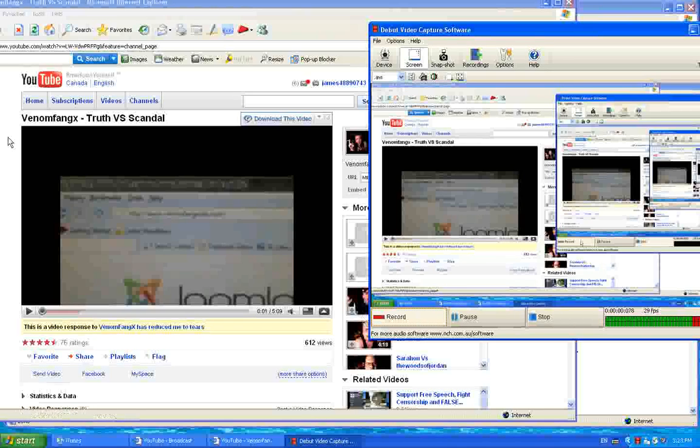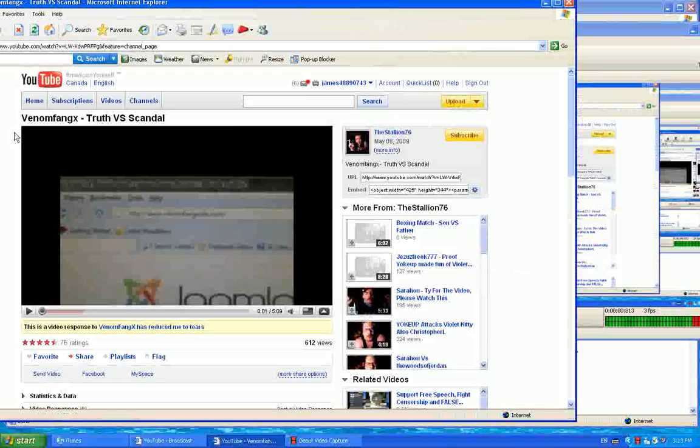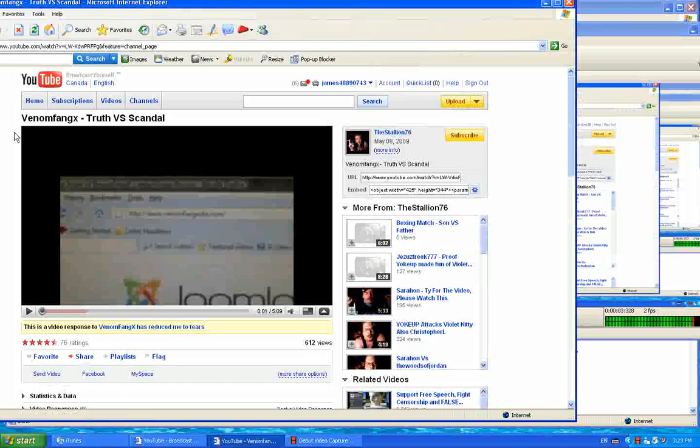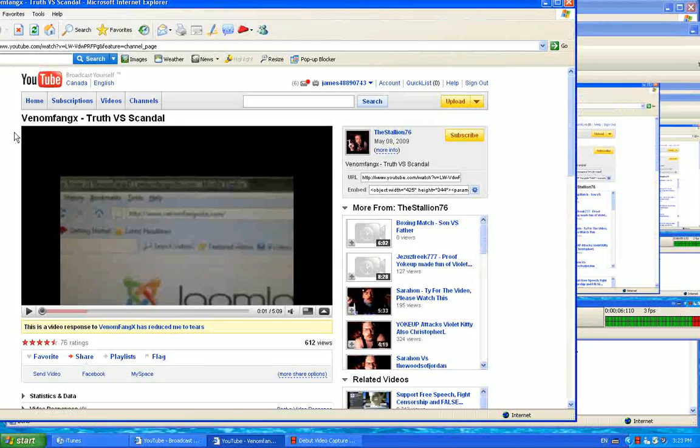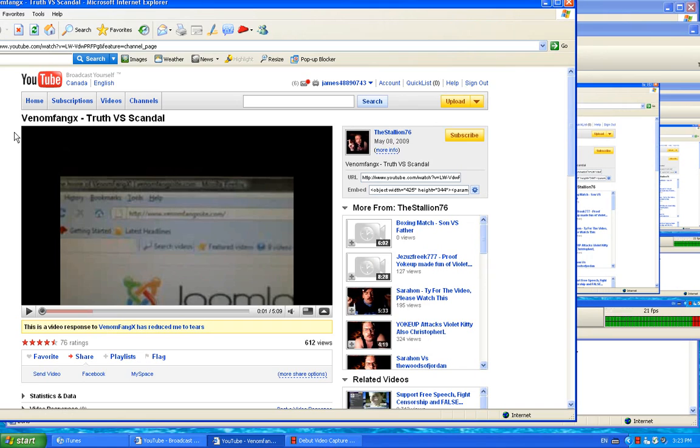Hello guys, grace and peace of the Lord Christ to you. Again, I'm going at another round with the Stallion 76. This time I'm checking out his video, Venomfang X Truth vs Scandal.